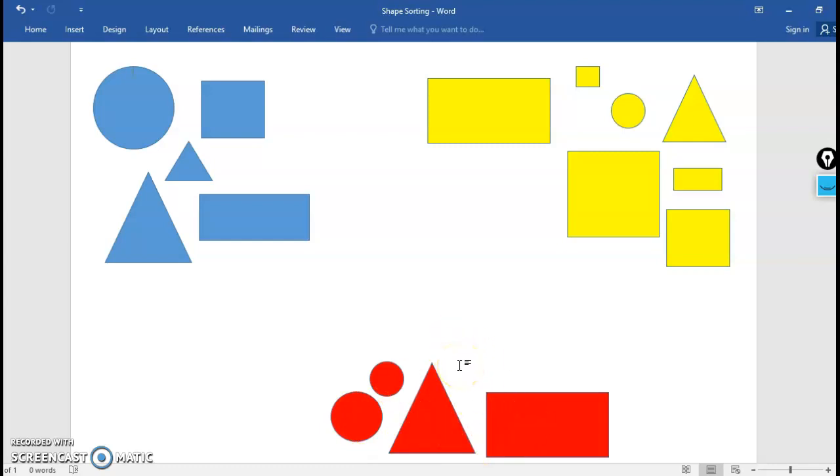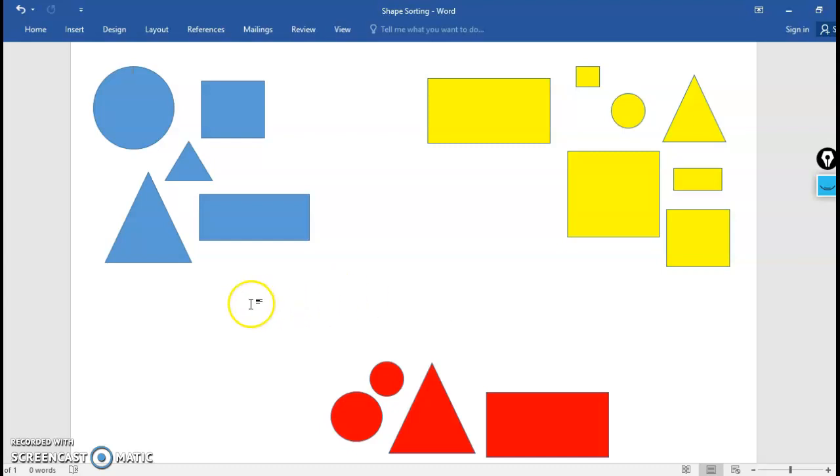But there's even more ways I could sort these shapes. Besides color and shape you may have noticed that they are different sizes. Great job! So let's make three more new groups, this time sorting by size.